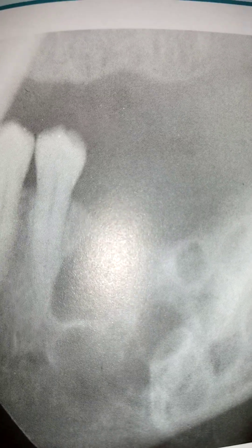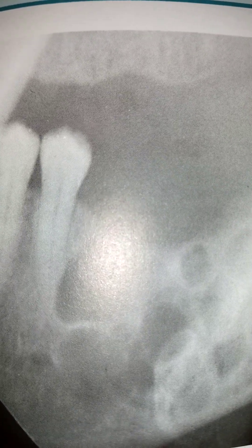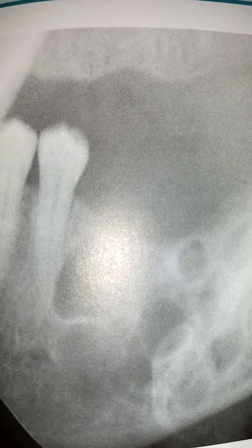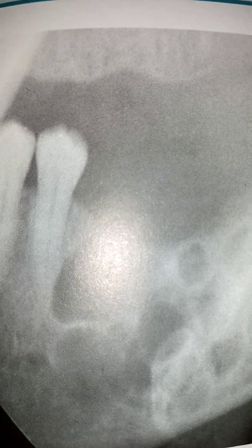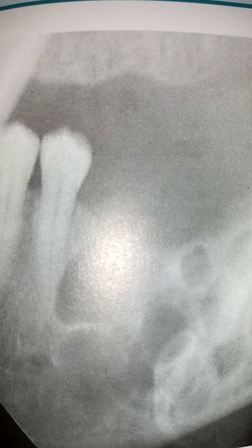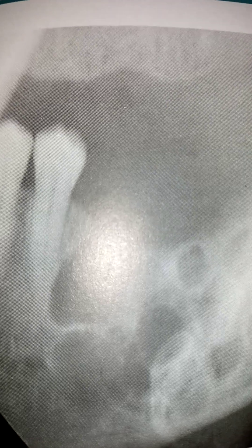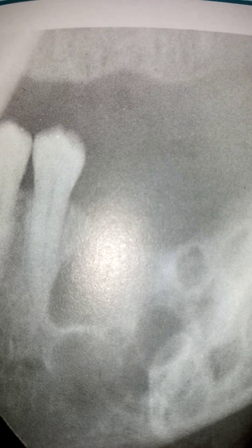This is a radiograph of an odontogenic keratocyst with multiple locules. As we can see, there is cortication around each cavity. This radiograph resembles an ameloblastoma, though the lack of expansion gives us a clue to the correct diagnosis.